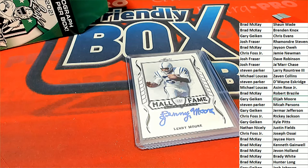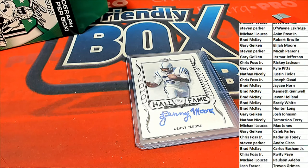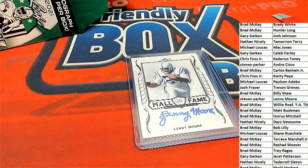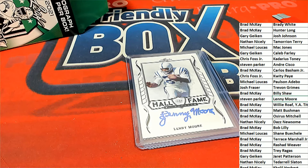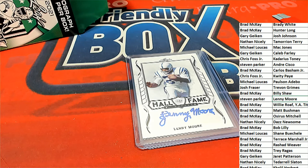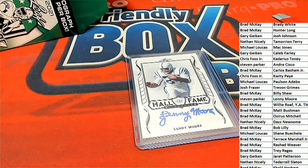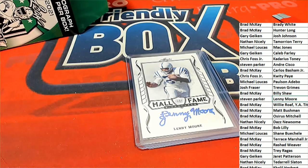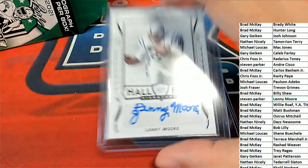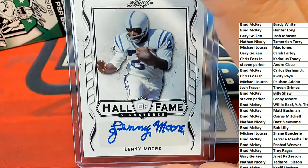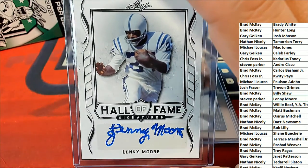Lenny Moore. Elijah Moore. There's Lenny Moore. Stephen P. has had some big luck in the break. Wow. Hall of Fame auto. Congratulations.